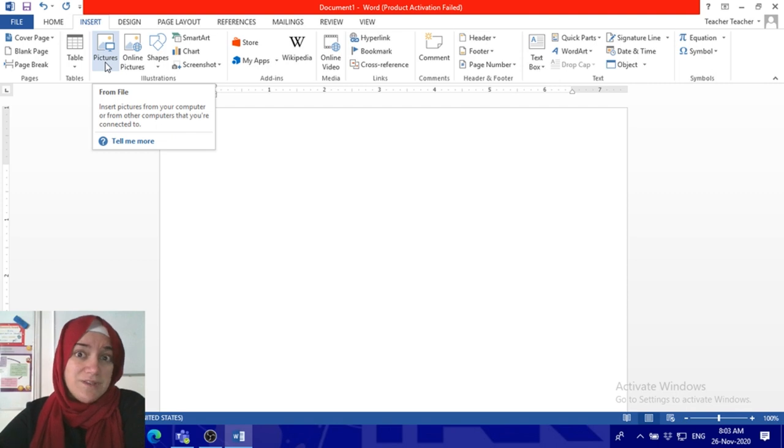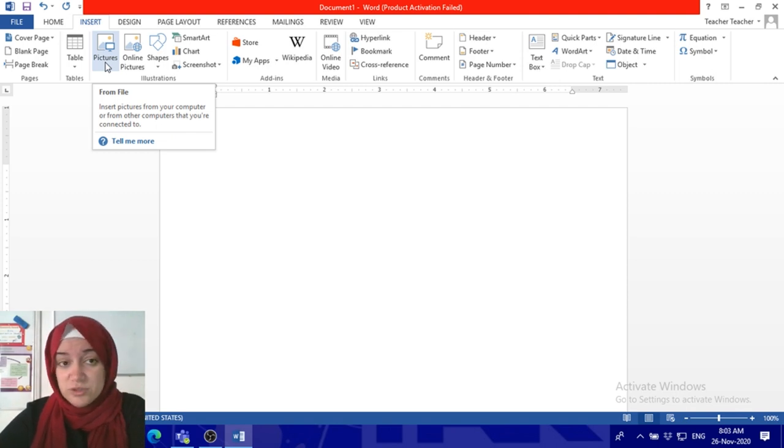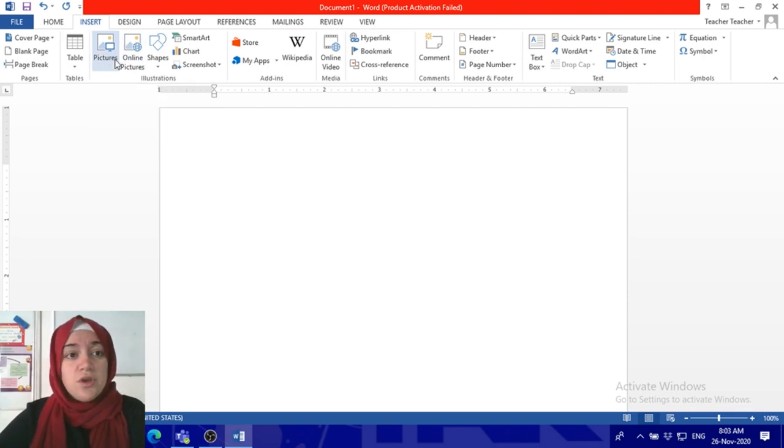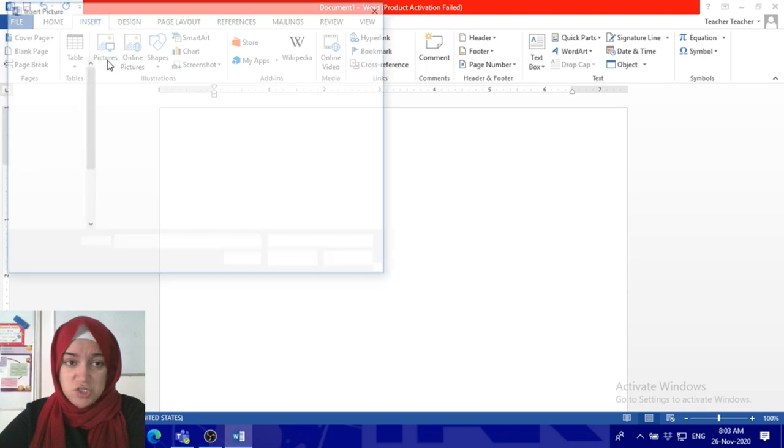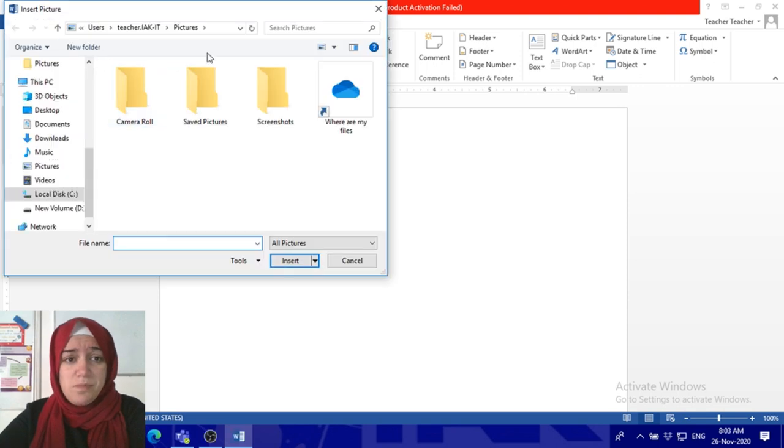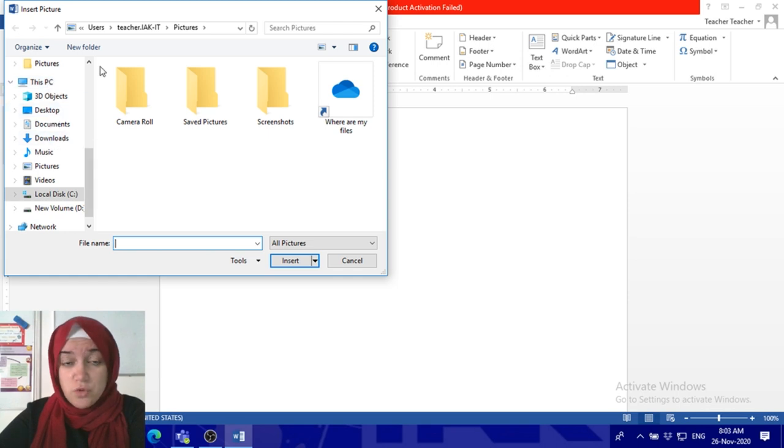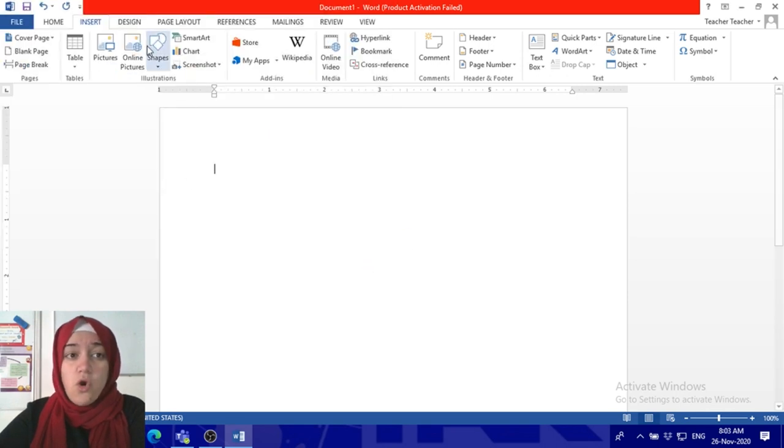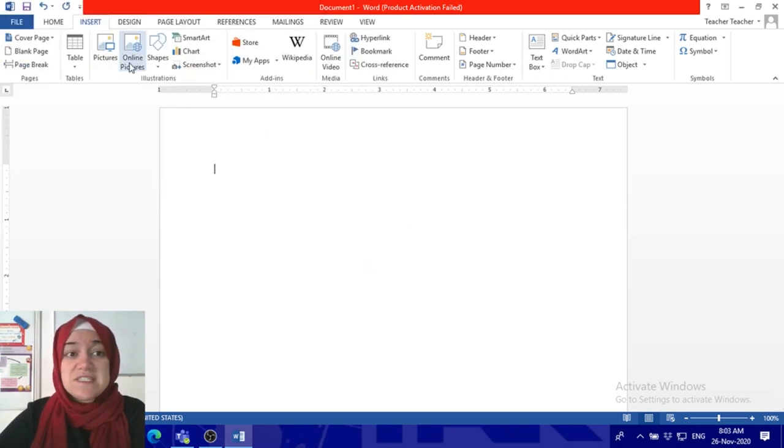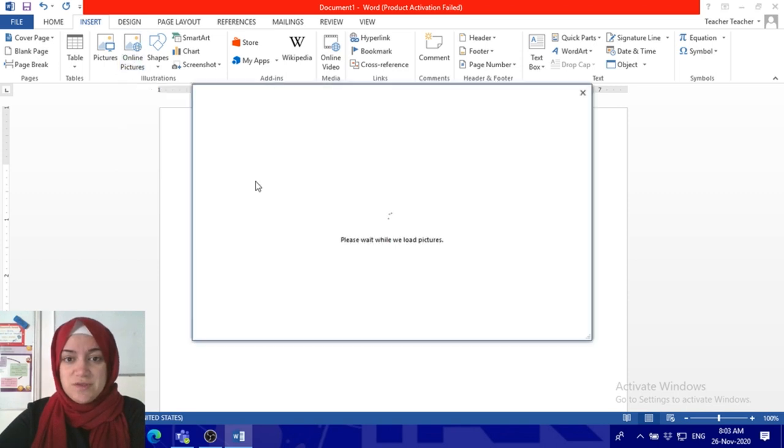If you click on Pictures, you will find pictures anywhere here—navigate through. Or if you don't have a picture, just go to Online Pictures and type what kind of pictures you're searching for.